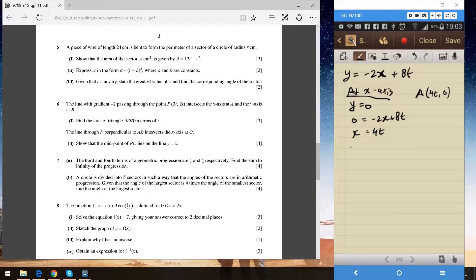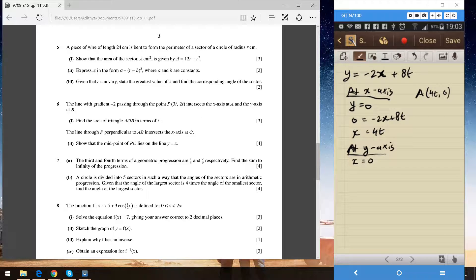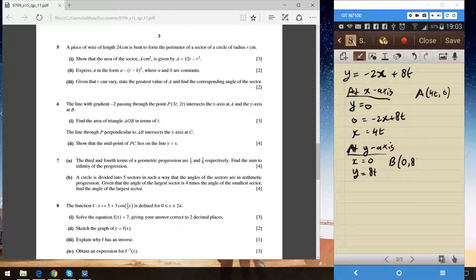For point B, the line intersects the y-axis, so x = 0. Plugging x = 0 into the equation simply gives y = 8t. Therefore the coordinate of B is (0, 8t).